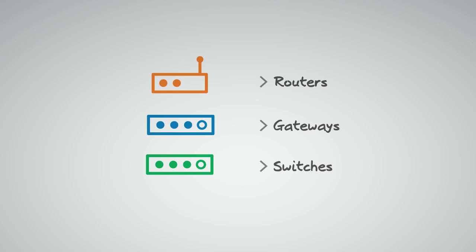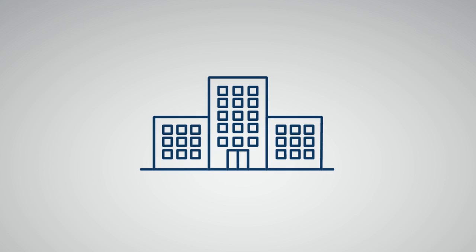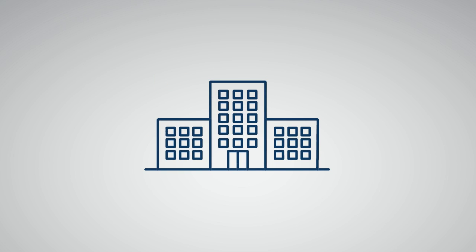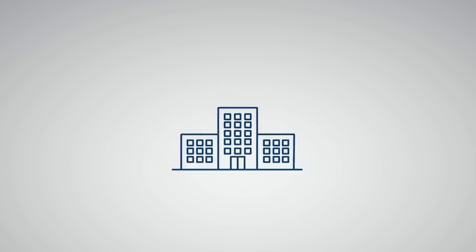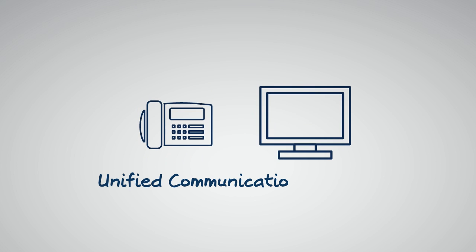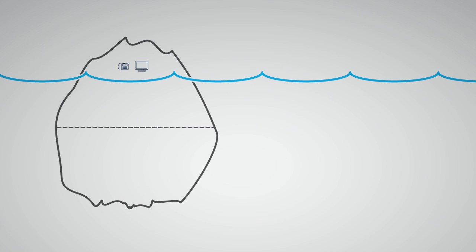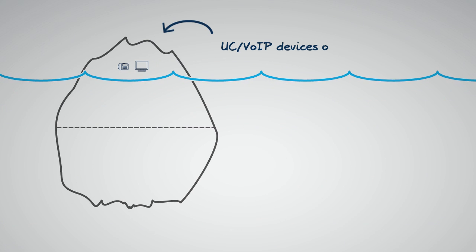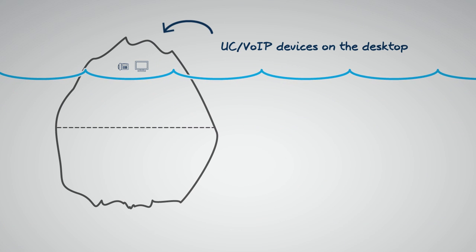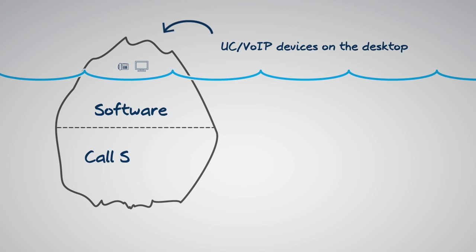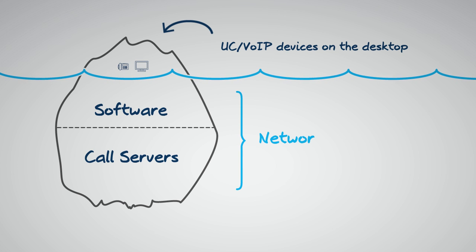But you could be doing even more with App Manager. Many enterprises have taken advantage of the cost savings Unified Communications or Voice over IP phones can deliver over traditional telephony solutions. However, Unified Communications or VoIP phones are more than just devices that sit on the desktop, but also software and call servers that can add traffic to your network.